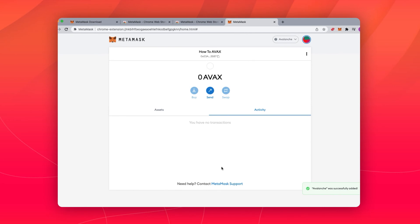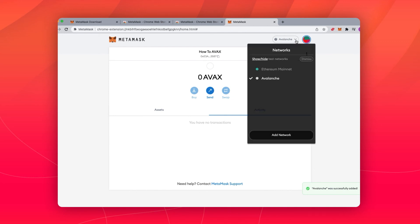Click Save. Now, you will see you are set up for Avalanche.